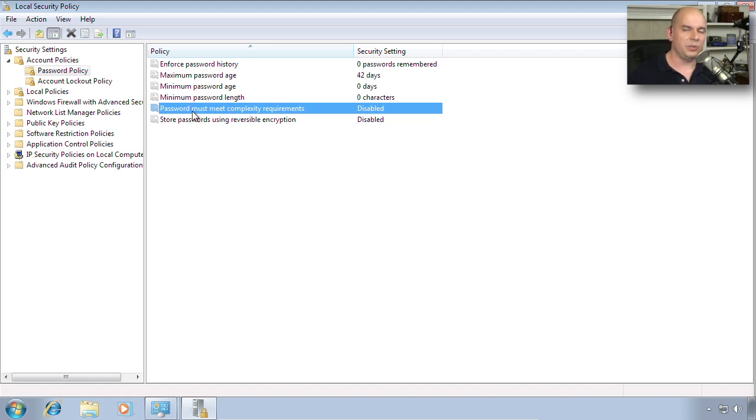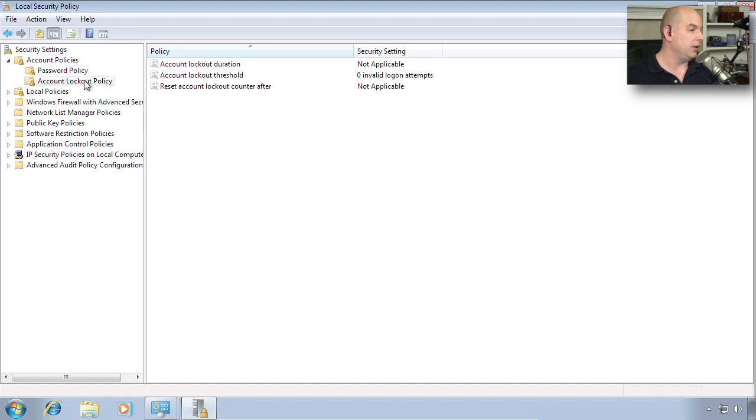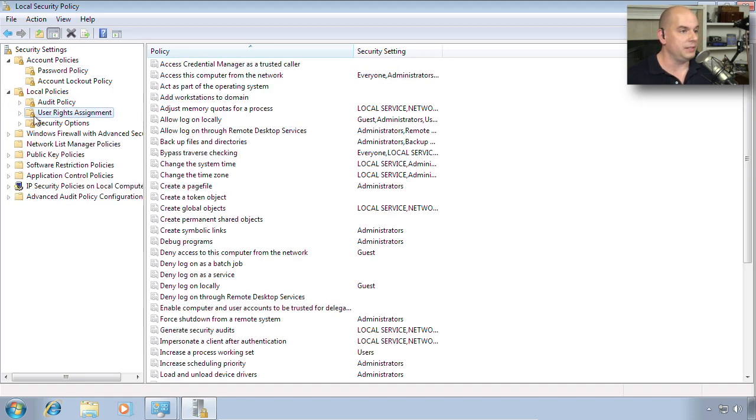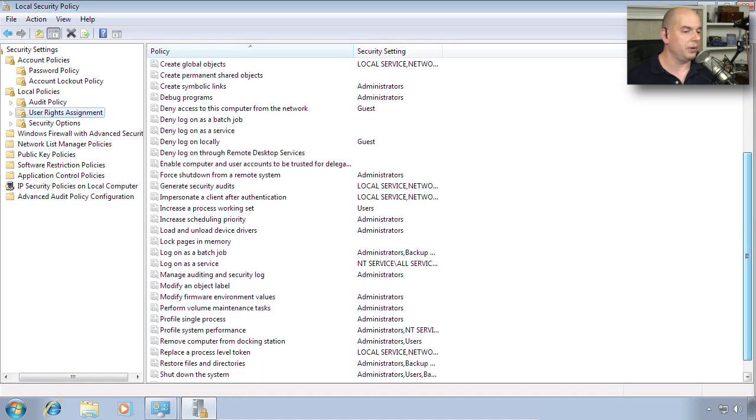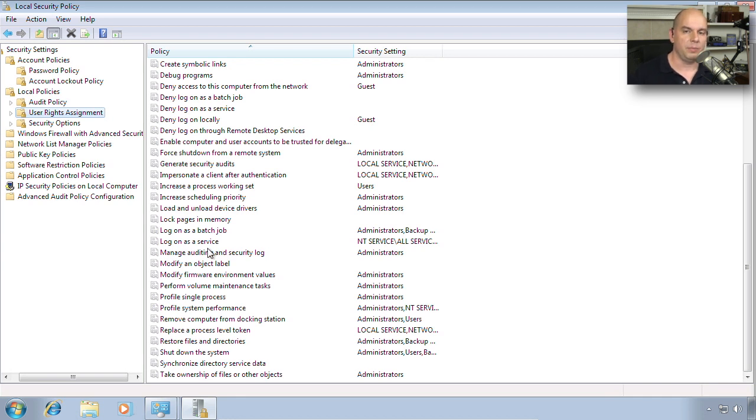Notice you're getting into the real details of security. And it's the same way that you're looking at passwords, Account Lockouts. You also have things like local policies and user rights assignments. There are extensive local security policies that you can set for everyone who might be using this computer.